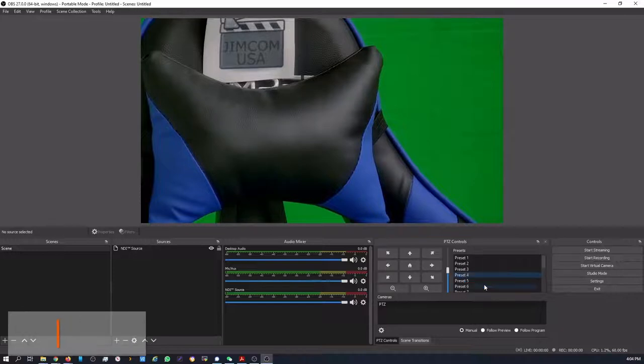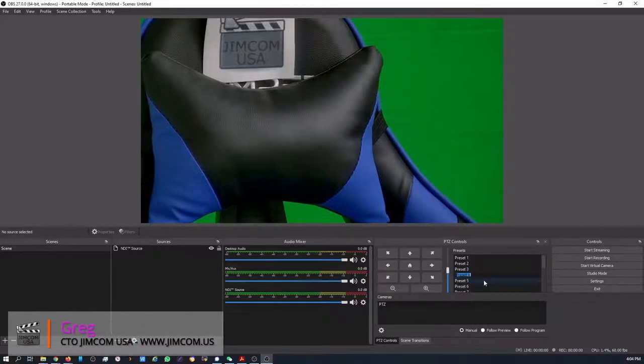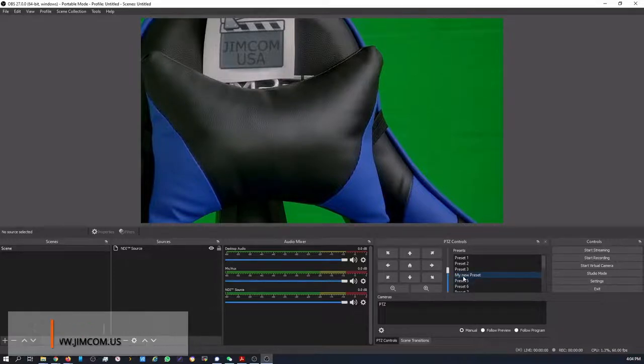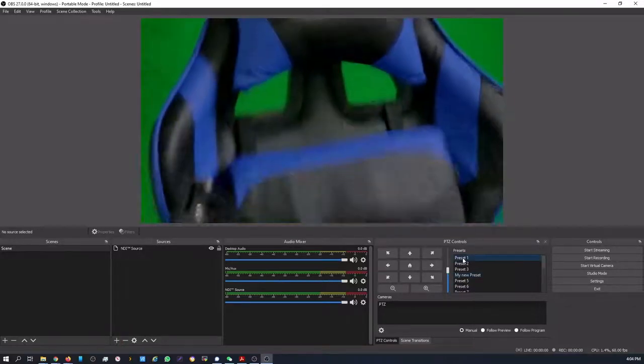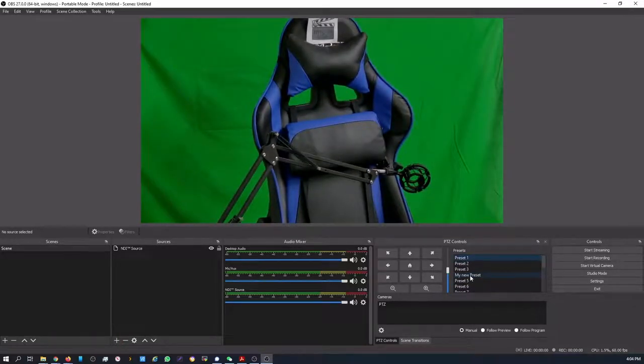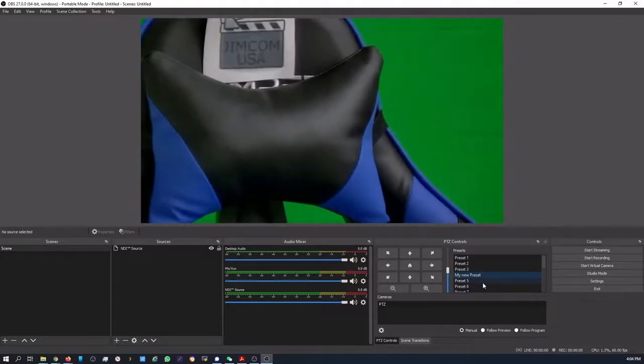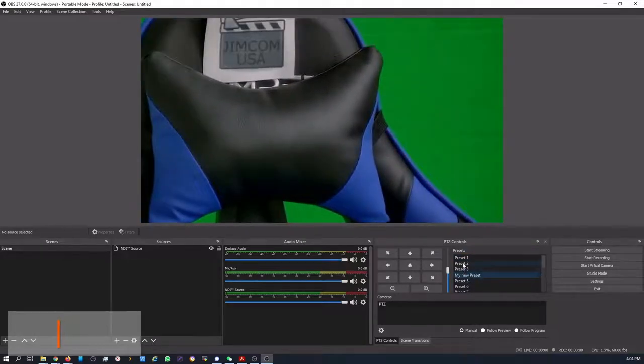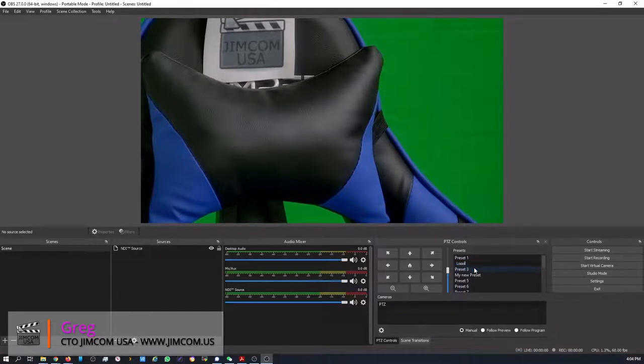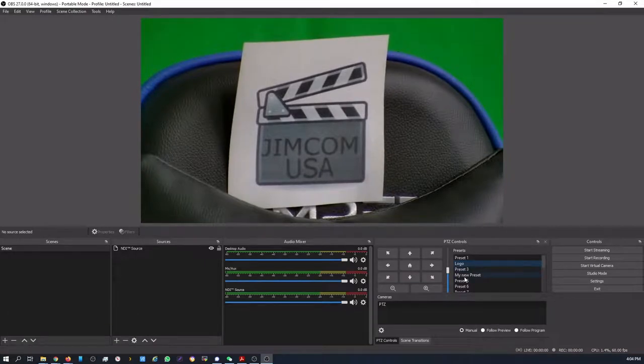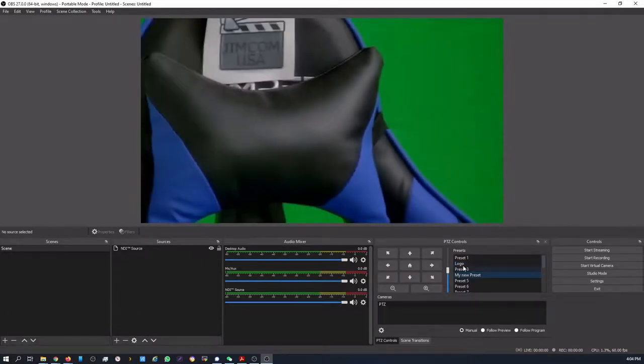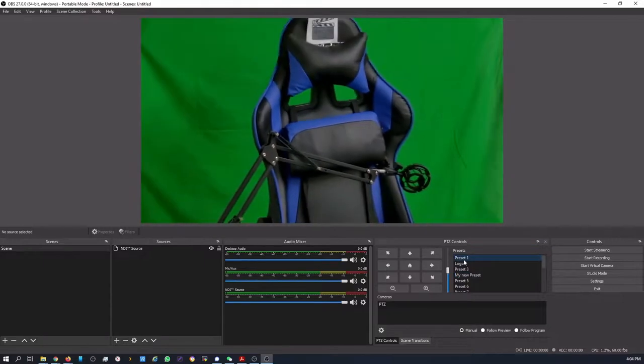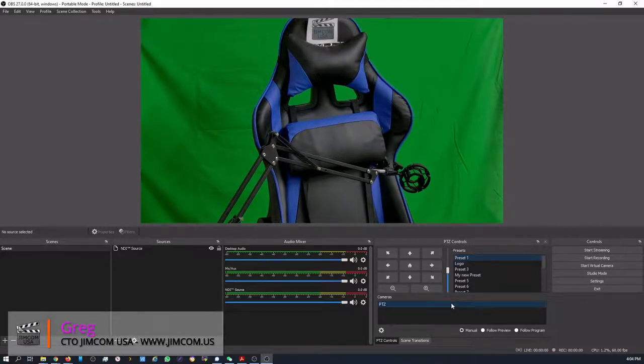And you can also set presets as well. So you can just save preset. You can even rename it. My new preset. Okay. And if we double click on one again to zoom, to get away from that position, and then double click on my new preset, back we go to that location. We can rename this one to be Logo. And you can see this is how we get to the logo, our new preset, and back to just the chair. That's how easy it is to control the cameras with the PTZ controls.